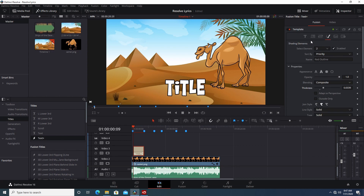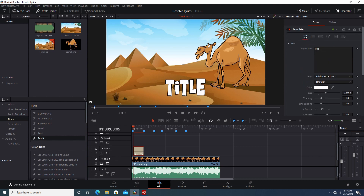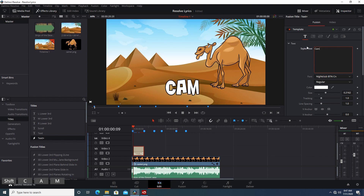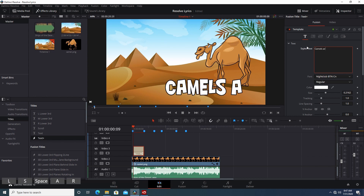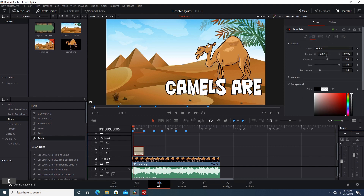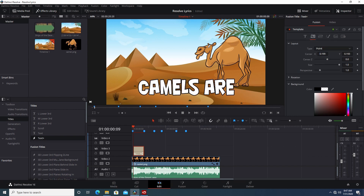I'll thicken that outline up just a little bit to make it look better. Then we can go back to our text and type in what we want to say here, and position that over a little bit.